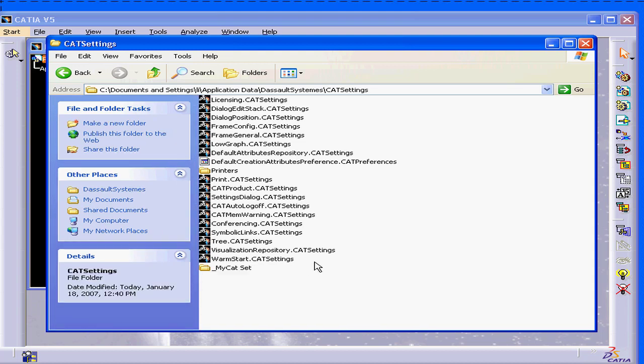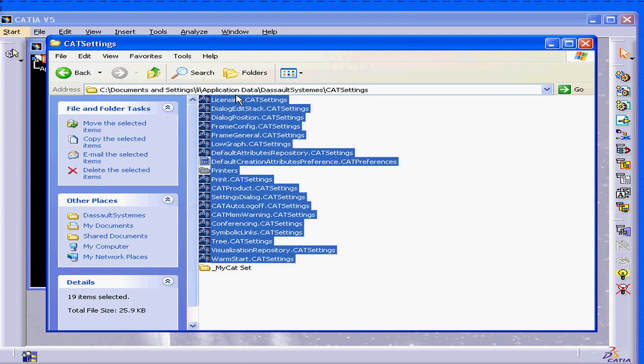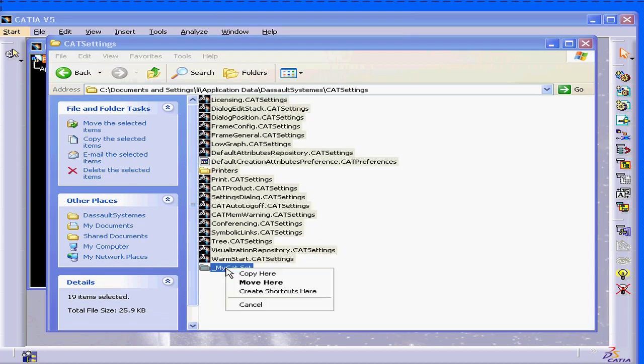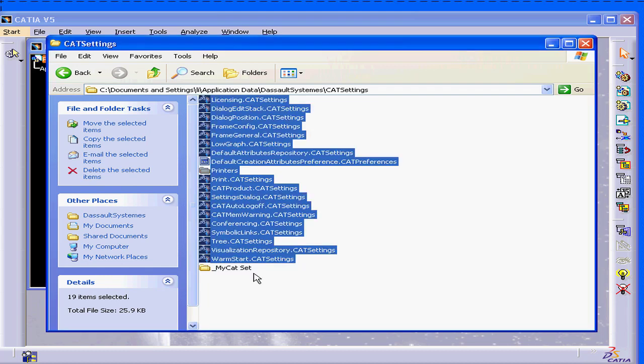Now I can simply highlight all the files, right click, and drag them into the folder. Select Copy here.